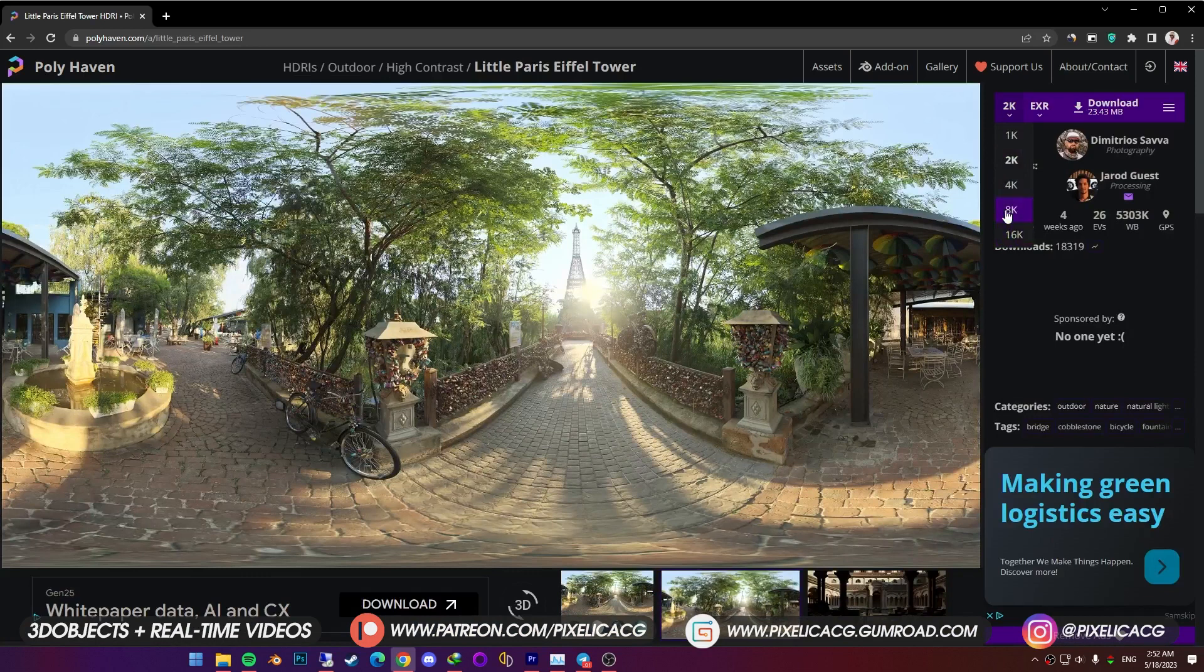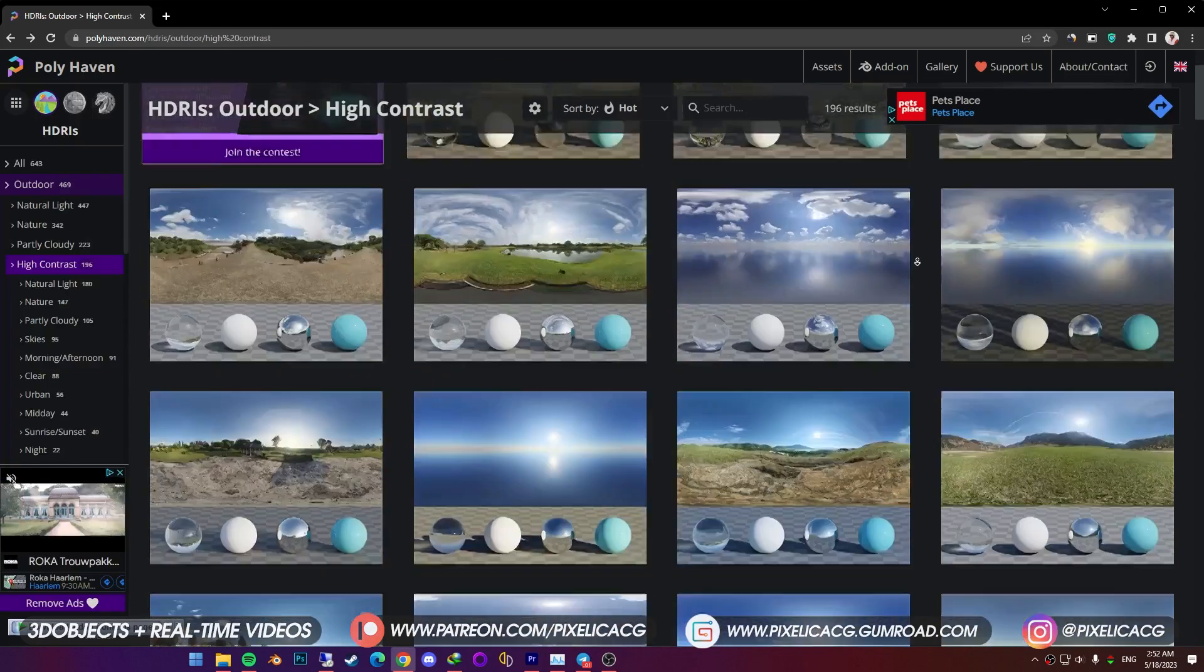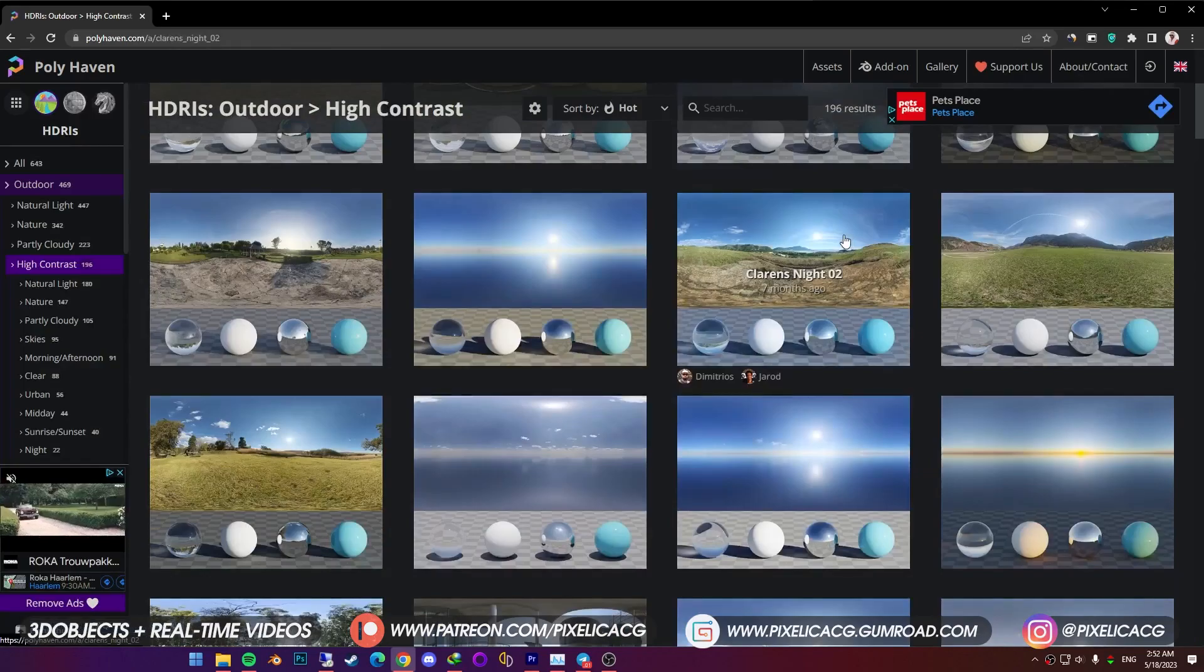Bigger the size meaning it contains more light information in it. But it makes the project heavier. 2k or 4k does the job pretty well. Now, always download a bunch of them, so we can test them to see which one works best in our case.